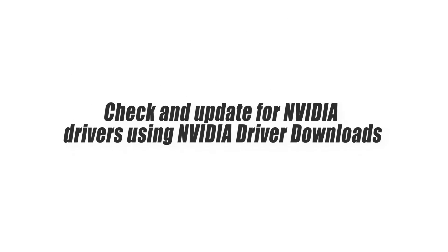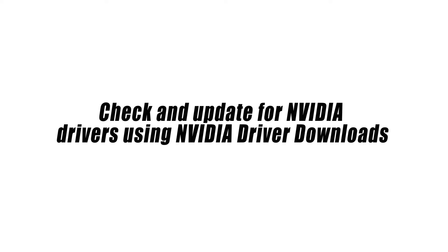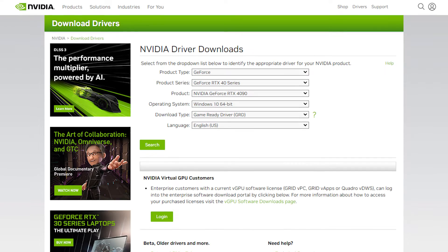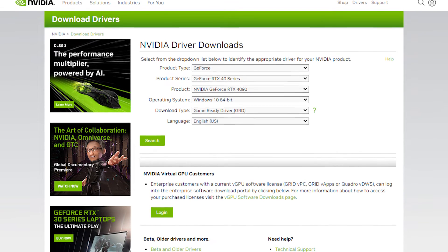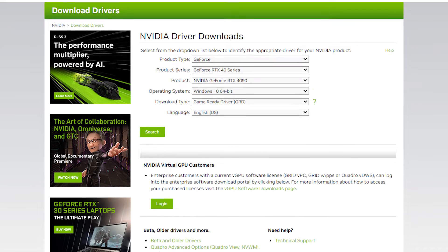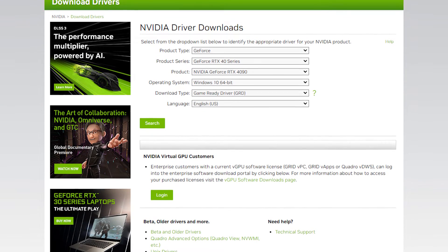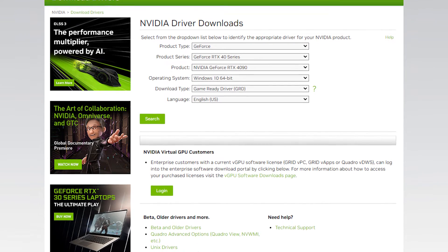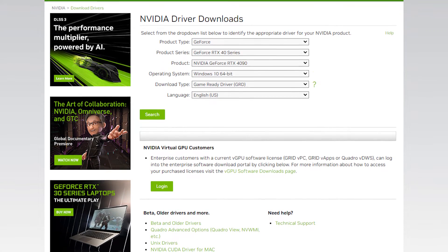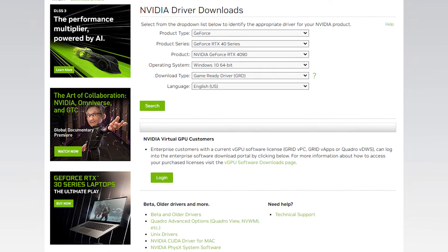Check and update for Nvidia drivers using Nvidia driver downloads. This is an option that allows you to manually search for your GPU's drivers. Make sure that you know the exact details of your graphics card before you proceed using the DX Diagnostic tool.